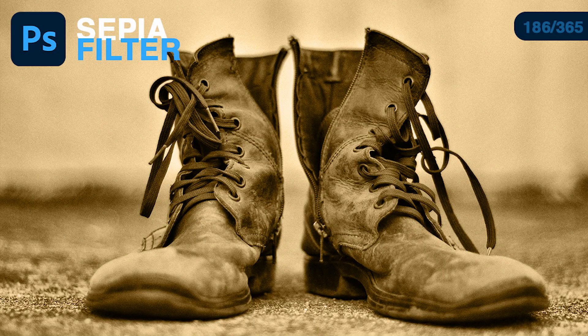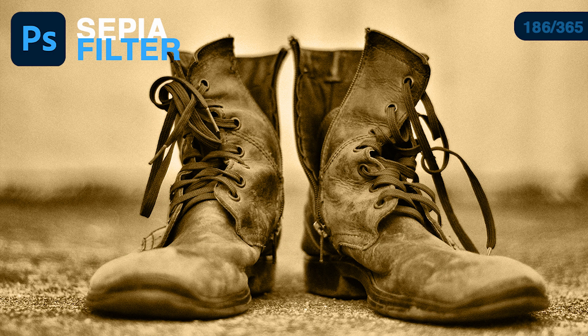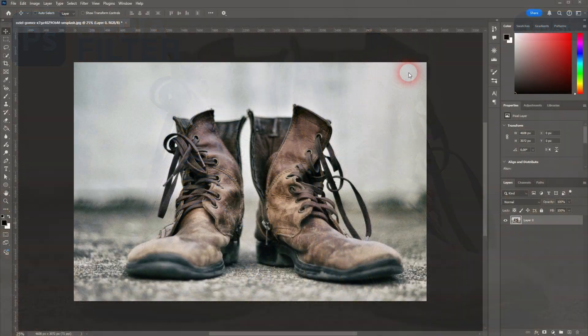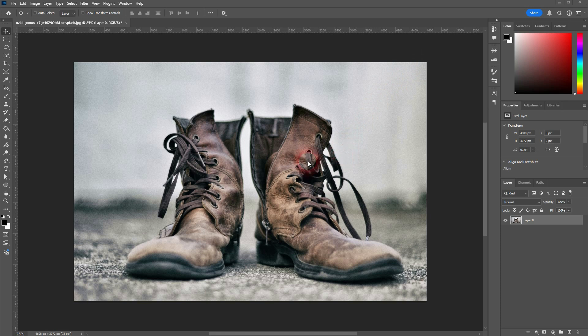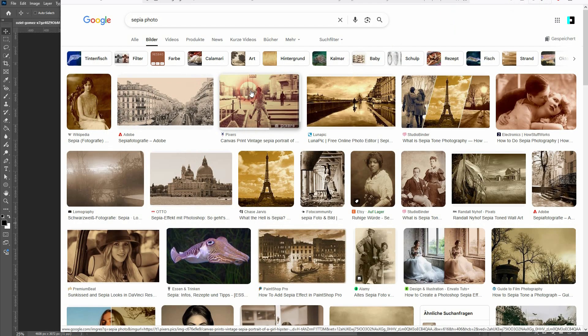And we're back to learning Photoshop in the year, day 186. Let me show you how to create a sepia filter. I think the easiest way is just to sample a color. For example, here from my Google search, just type in sepia photo.